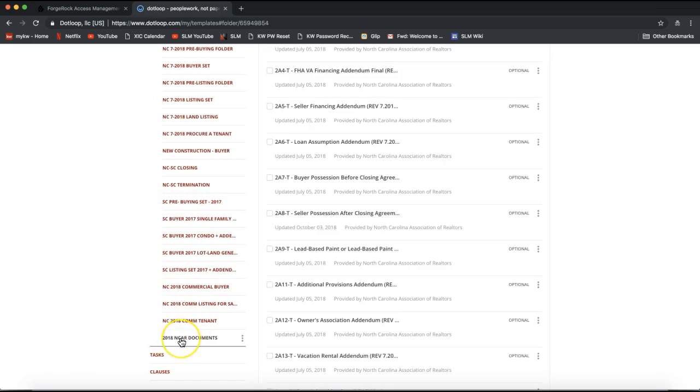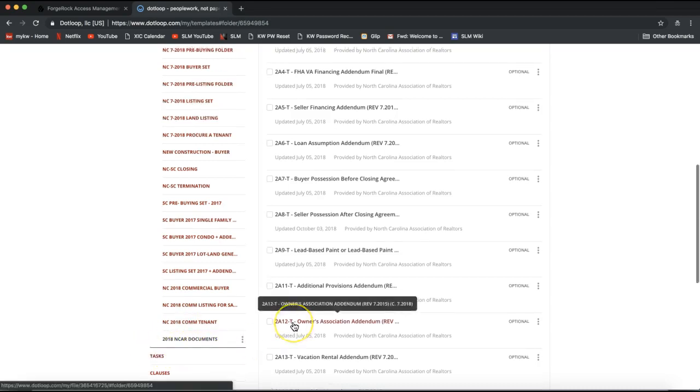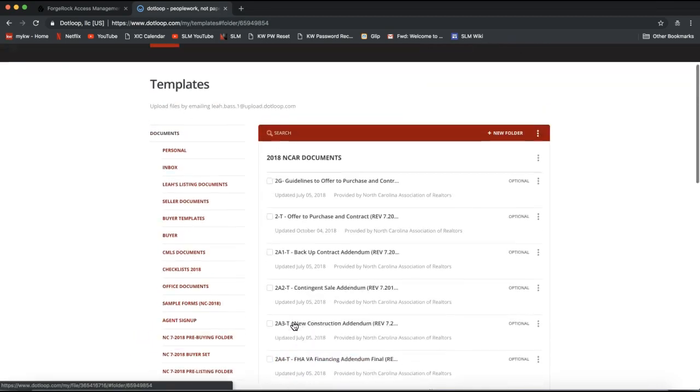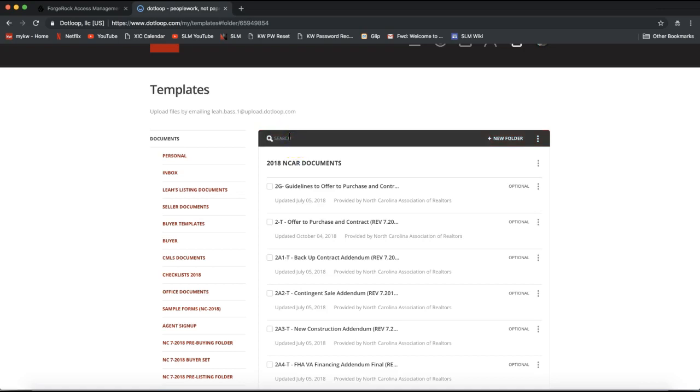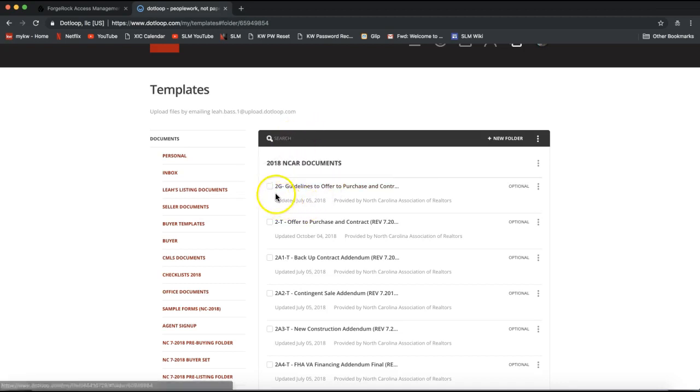Once you select the form folder you need, you'll notice it underlines it in black there and you'll be able to scroll up to the top of your screen where you'll see a search bar. In this search bar here you'll be able to type in any keywords that you're looking for. You can either search by the form name or the form number here.